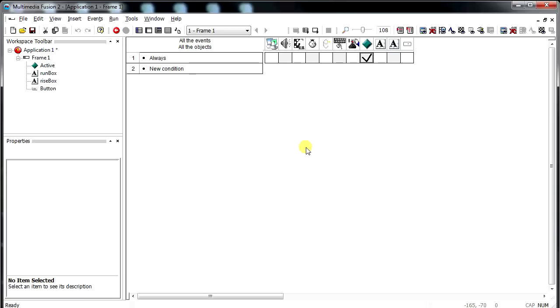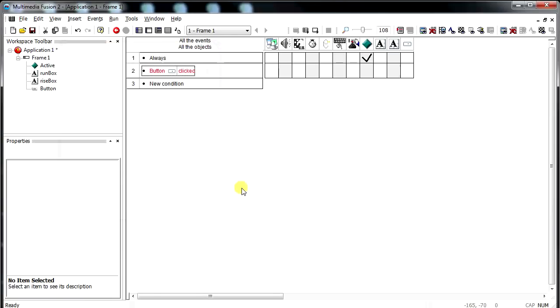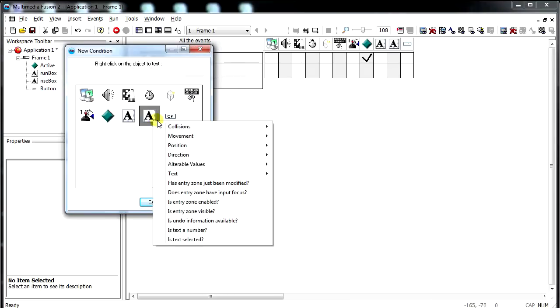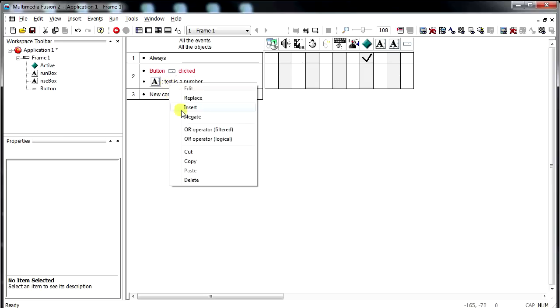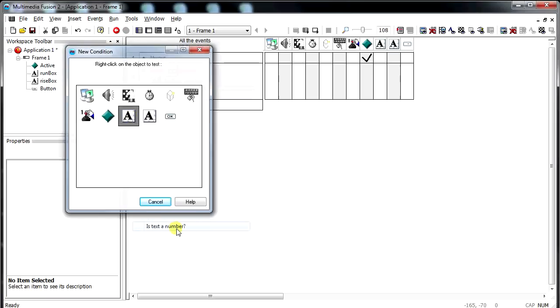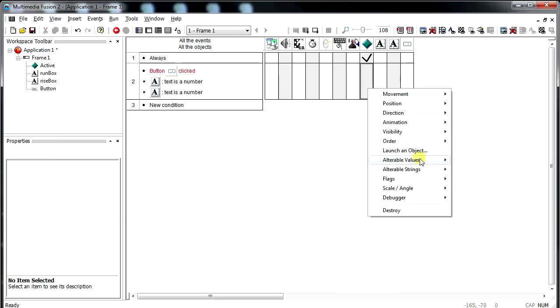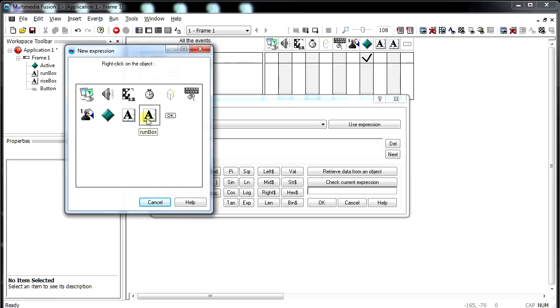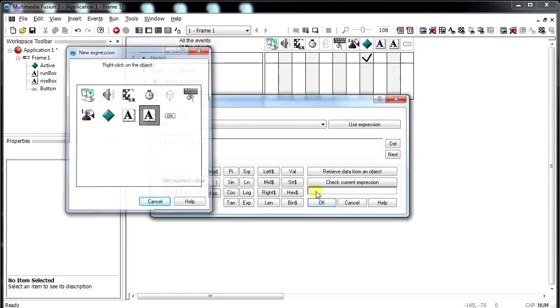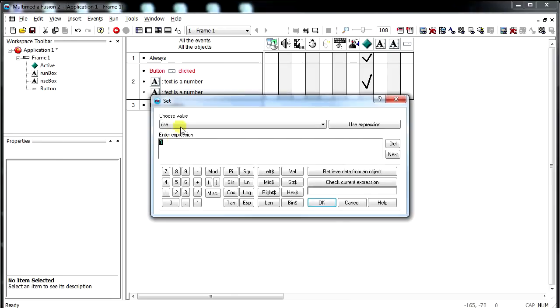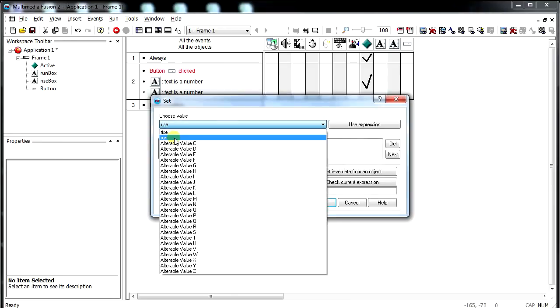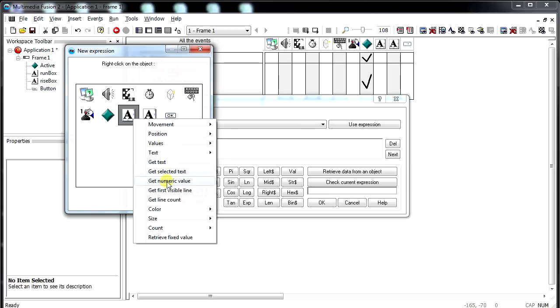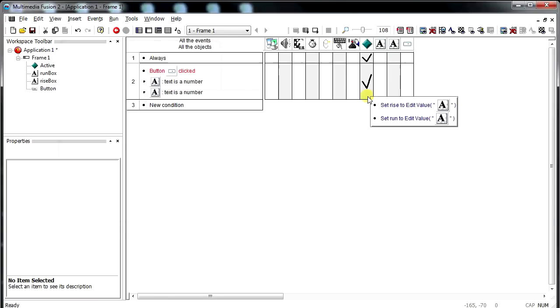So, a new condition when the button is clicked. We also need probably to check if these things are numbers, which I'm pretty sure it can do that. So is that text a number? And insert, is this guy a number as well? So when both of those numbers and the button is clicked, then we can do something. What we're going to do is set the rise to the rise box, get numeric value, and values set the run to the run box numeric value. That's pretty much all we have to do.